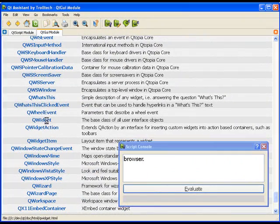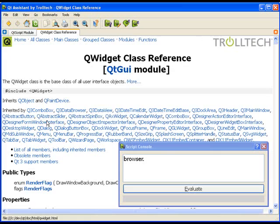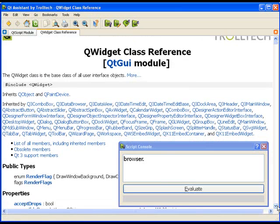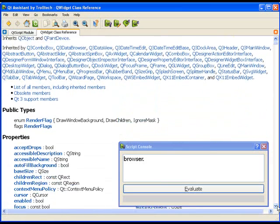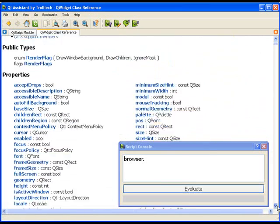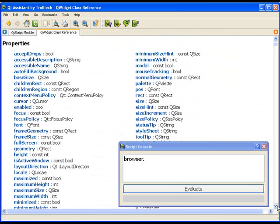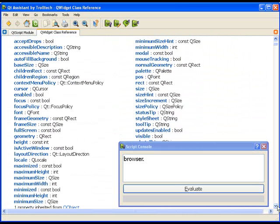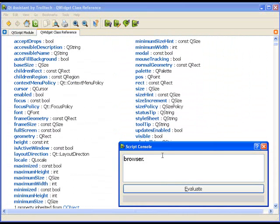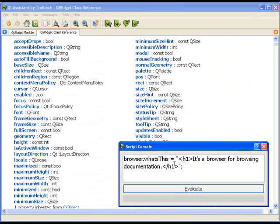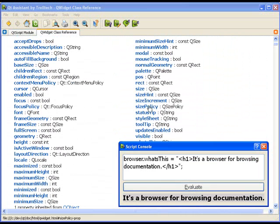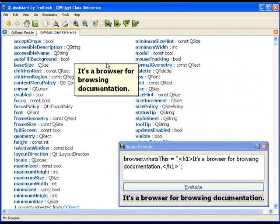By default, QtScript exposes the properties, signals and slots defined in the super class of your QObject. Qt Assistant's browser component is a subclass of QWidget, so have a look at the QWidget documentation to see what is available to scripts. We can, for instance, set the what's this property of the browser to something helpful.